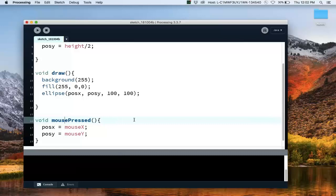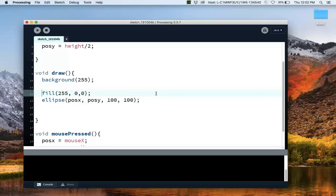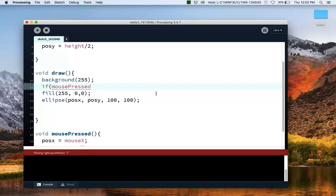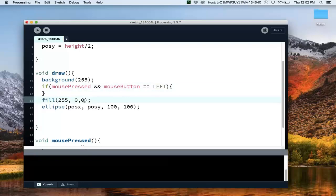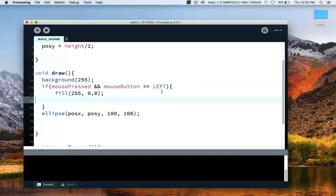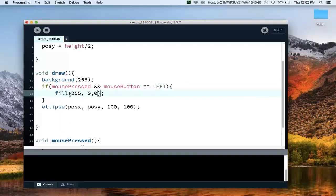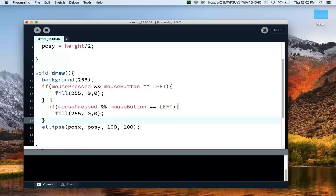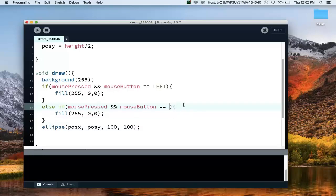Now let's talk about the mousePressed variable. This is the method that gets called once every time I press the mouse button. In the draw loop, if mousePressed is true — meaning a mouse button is currently held — I can also check the mouseButton variable to see which button is pressed. If the button is left, I'll fill the circle red. And else if the mouse is pressed and the button is right, I'll do a green fill.